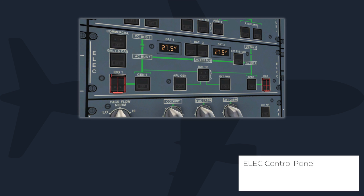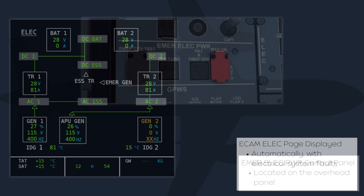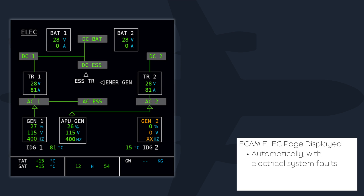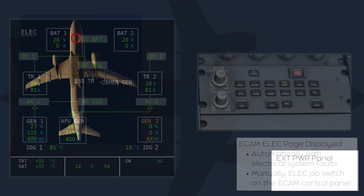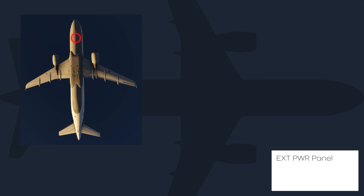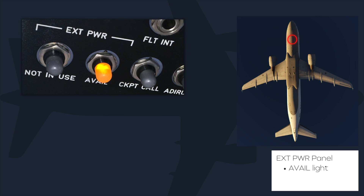Talking about the control panels: the ELECT control panel is located on the overhead panel. The EMER-ELECT power panel is located on the left side of the overhead panel. The ECAM ELECT page is automatically displayed in the event of an electrical fault, or can be displayed by pressing the ELECT push button switch on the ECAM control panel. The external power connector is located forward of the nose gear, with external power available and not-in-use lights located on the interphone panel.